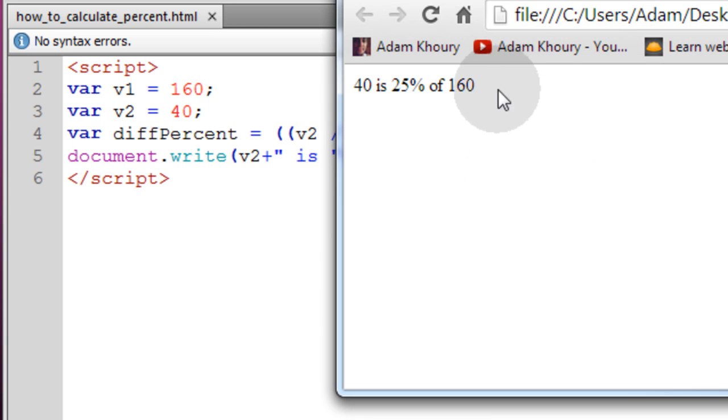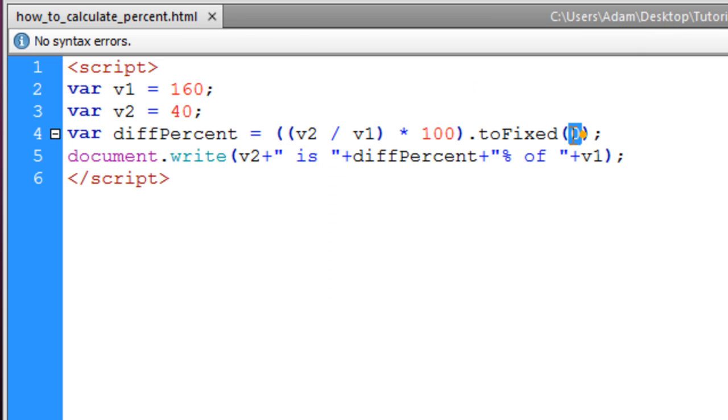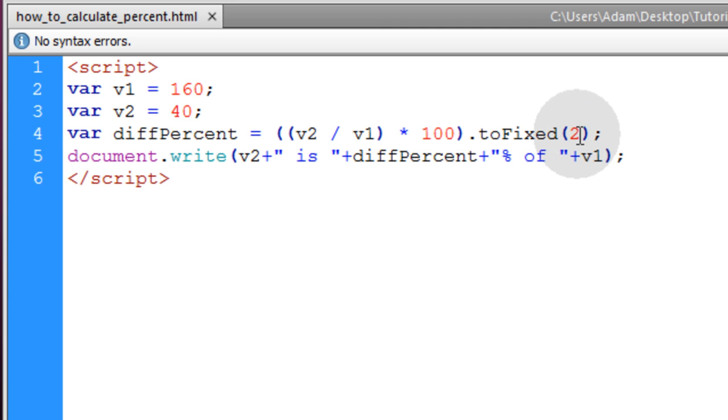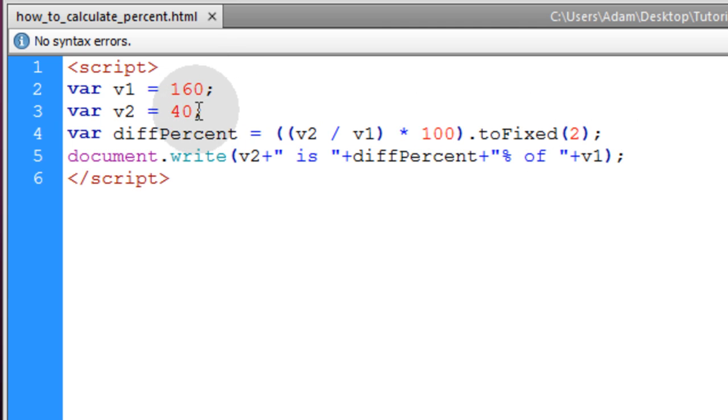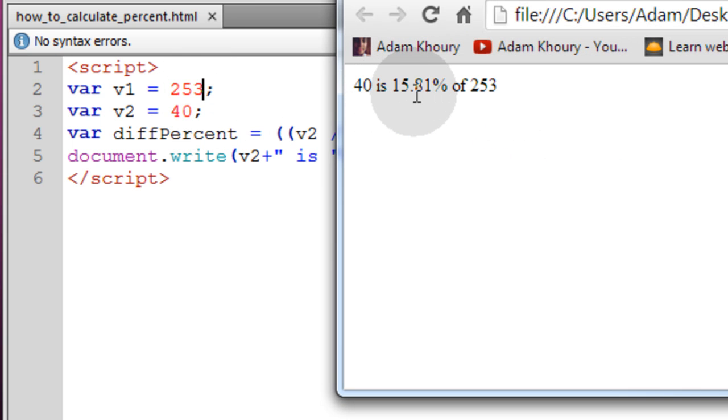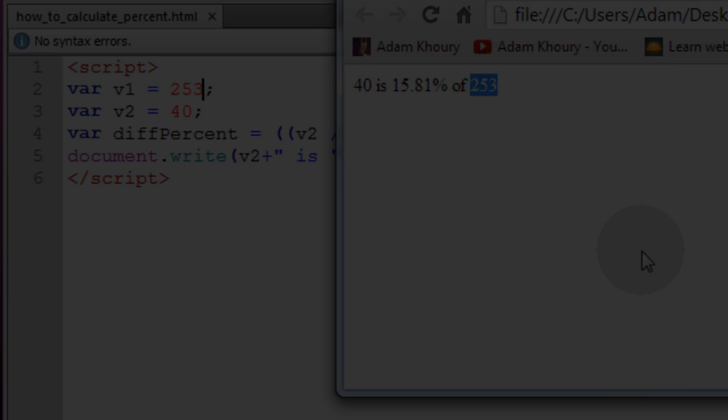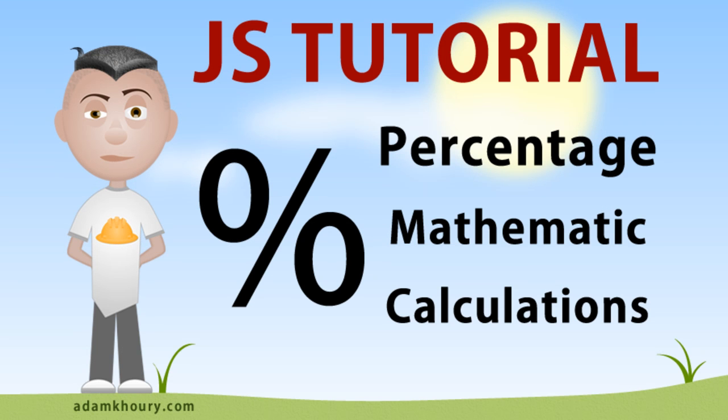But there's times you might want that decimal point. You can make as many decimal places as you need to. Let me change this number to 253. So 40 is 15.81% of 253. That shows you a whole bunch of different examples about how to use percentages in your calculations and also how to get percentages from different values that you have.